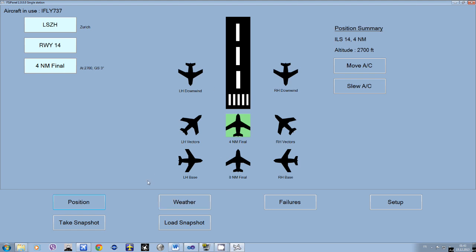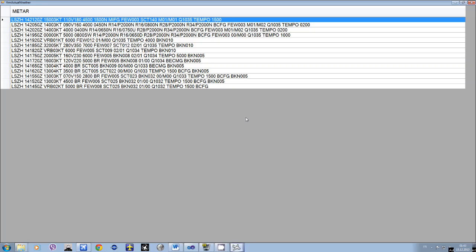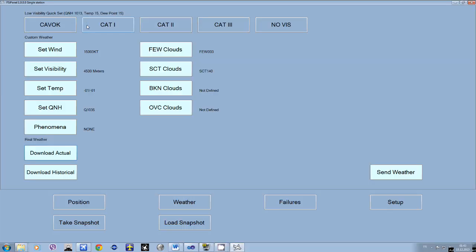Now we are ready: 4 miles. We check the weather in Zurich right now and take the latest. Just to make it quick — the wind is quite calm, visibility 4500 meters, minus 1 degree. The QNH is 1035, and it will be set automatically for you in the iFly. All set here, so we send the weather.